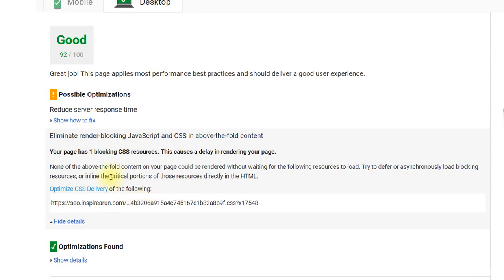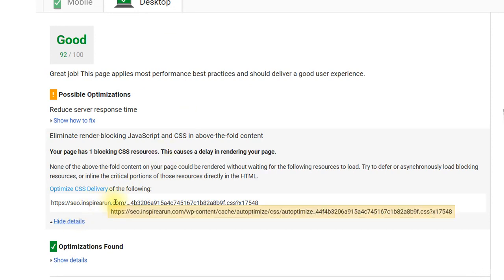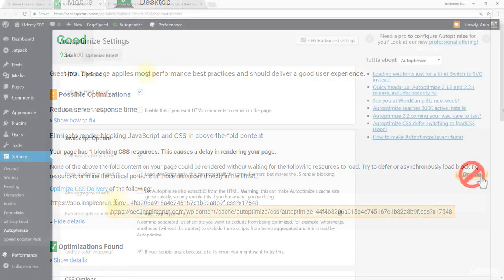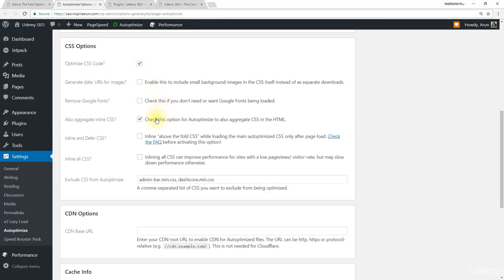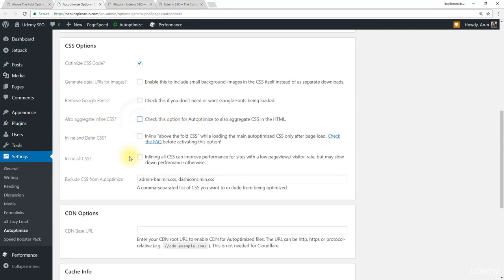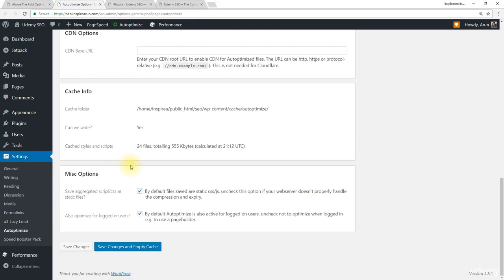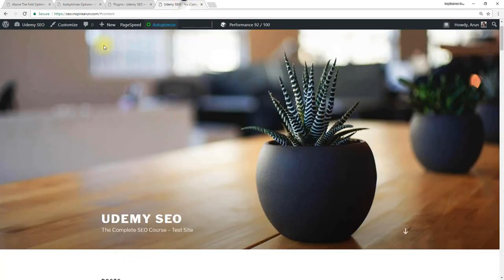To avoid this let's come back to Autoptimize settings because this URL denotes the Autoptimize CSS settings. Scroll down to CSS options and disable aggregate inline CSS. Then click save changes and empty cache. Now refresh our website once.